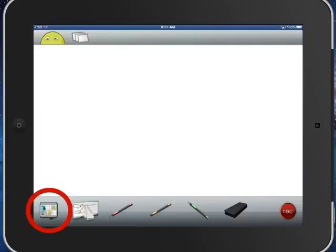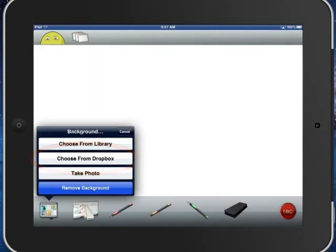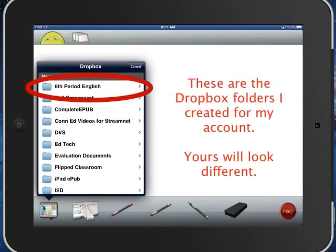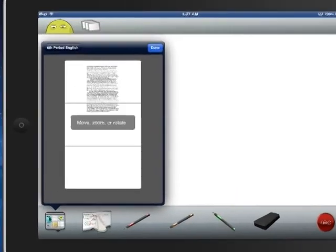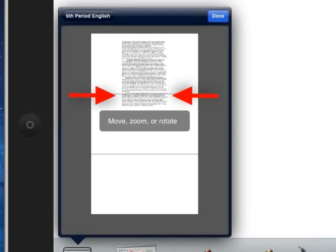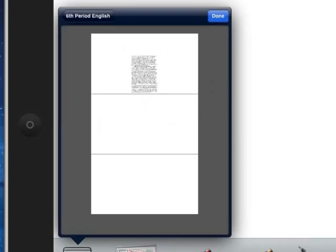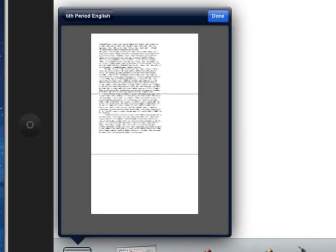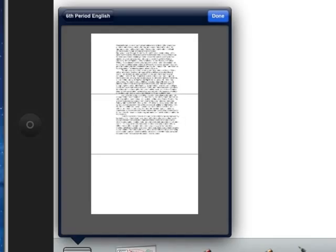To get started, select the background icon in the lower left hand corner of your iPad screen, then select Choose from Dropbox, and then select the student writing PDF that they saved in your shared public folder. Screen Chomp sees this PDF as an image, so you can arrange it however you'd like. You can pinch in to make it smaller, pinch out to make it bigger, and then you can put your finger on that and just drag it around as needed. Personally, I like to set it up so I have a little bit of a margin to write in as needed.